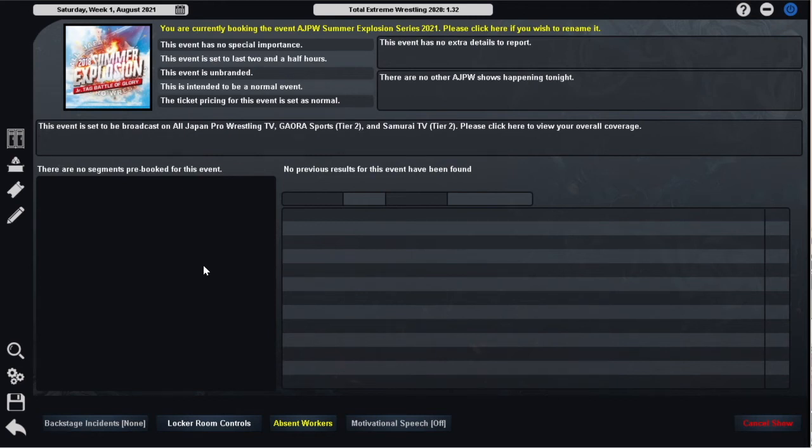Hello everybody and welcome back to the third episode of my series booking All Japan Pro Wrestling here on Total Extreme Wrestling 2020. I hope you're all having a splendid day.